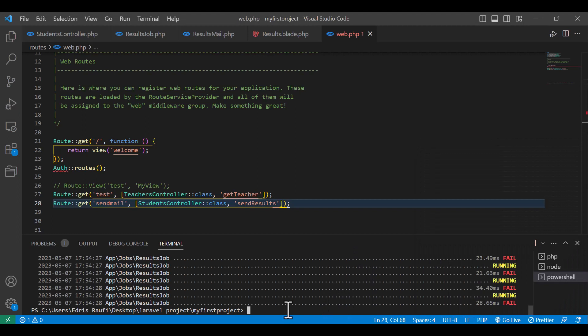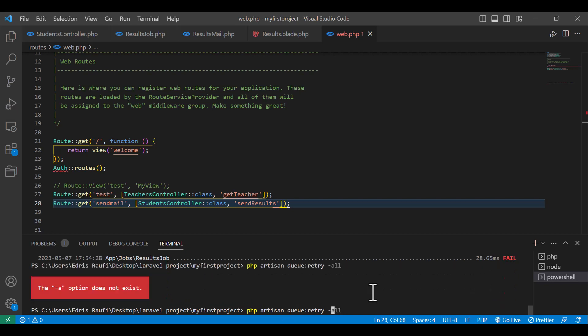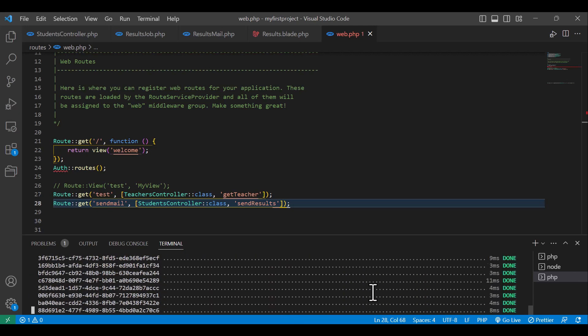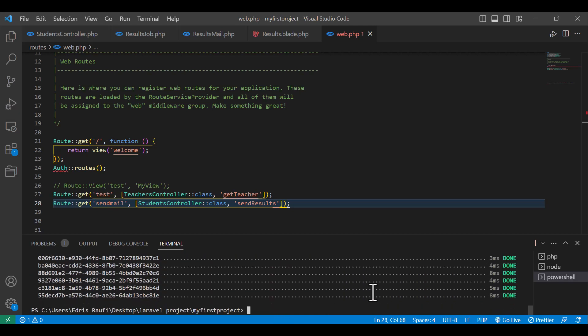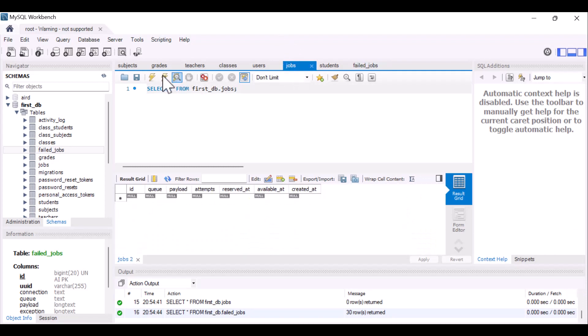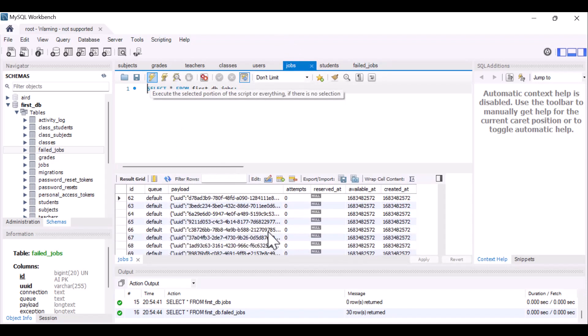And type in here php artisan queue:retry all. Now hit enter. All.